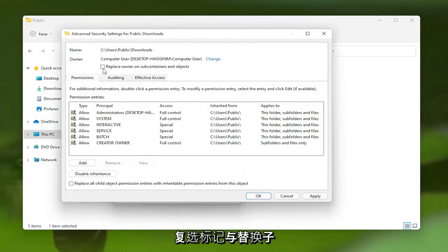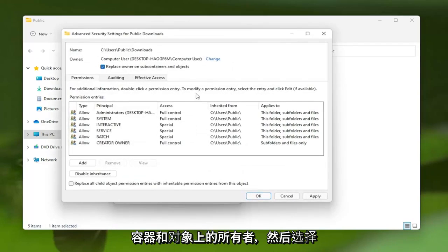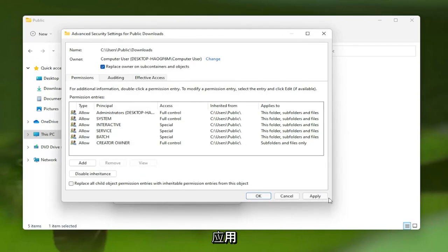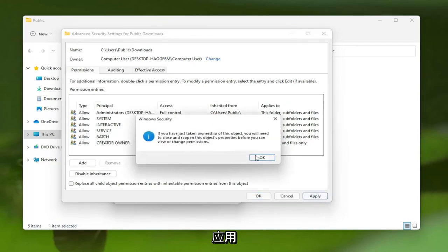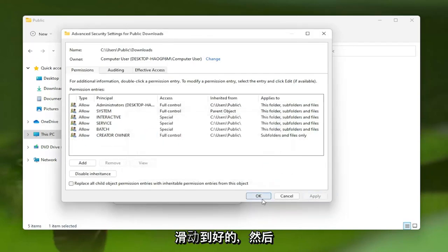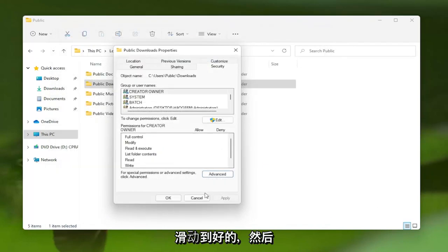Checkmark 'Replace owner on subcontainers and objects' and then select Apply. Select OK and then OK again.